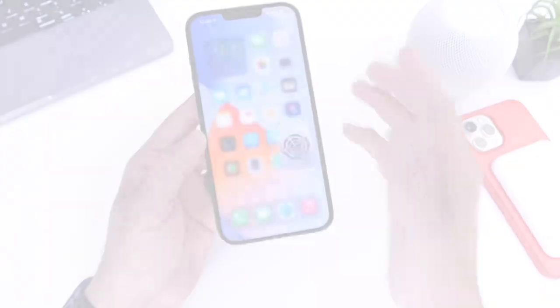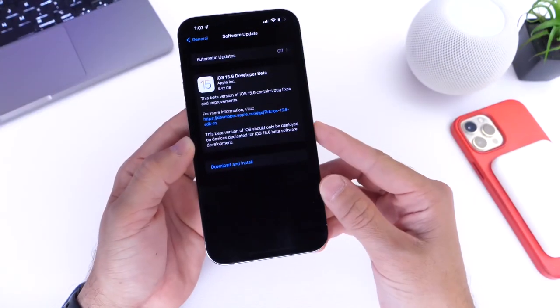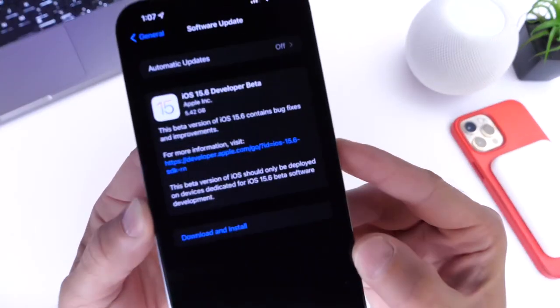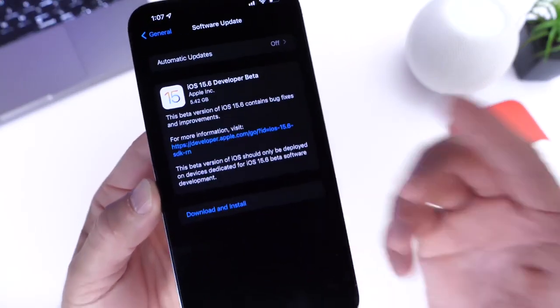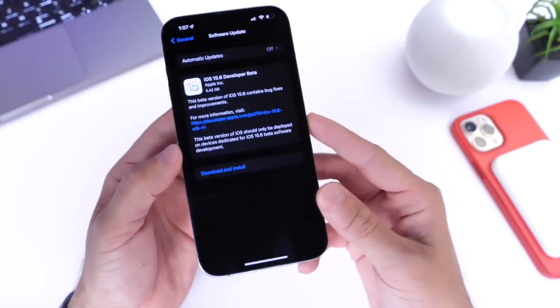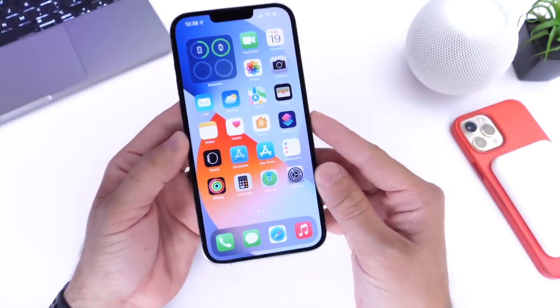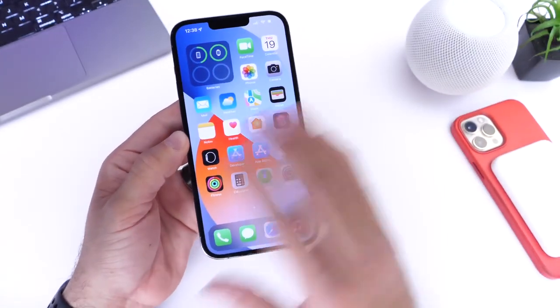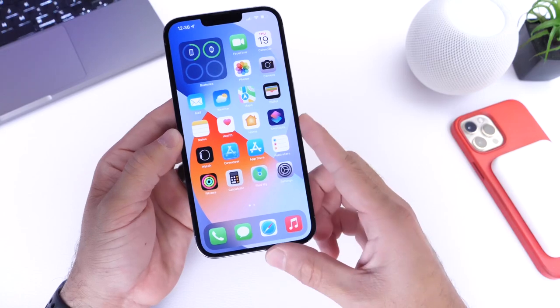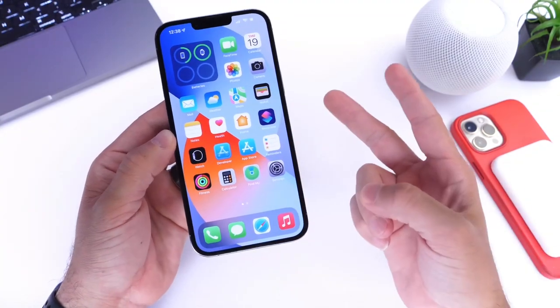And that is pretty much it. That is why iOS 15.6 right now exists and we should see it here within the next two months or so released to the general public. Thank you for watching this super quick update guys and I'll see you on the next one. Peace.